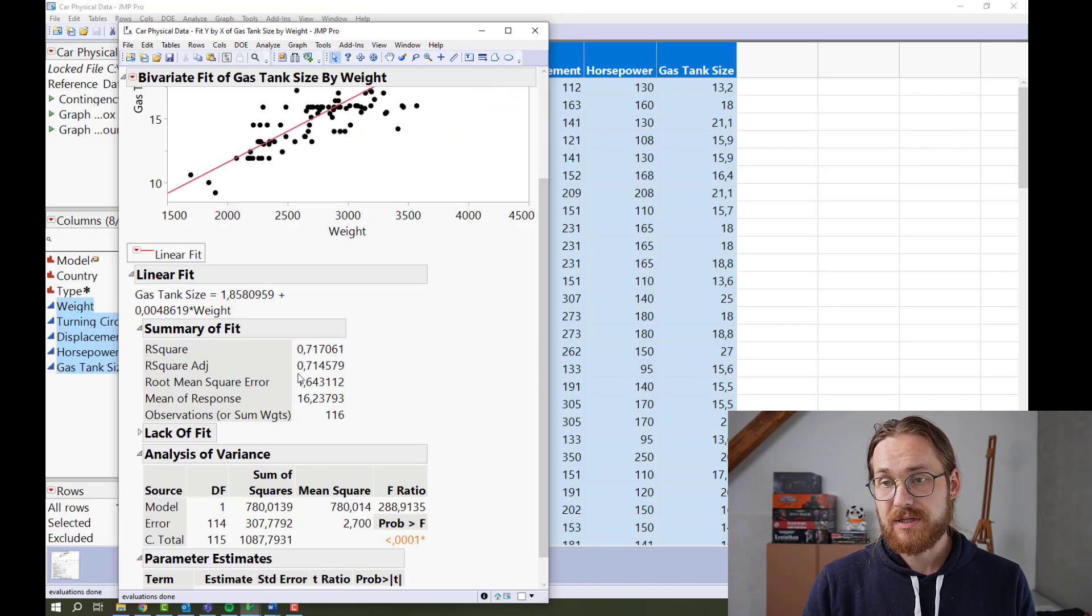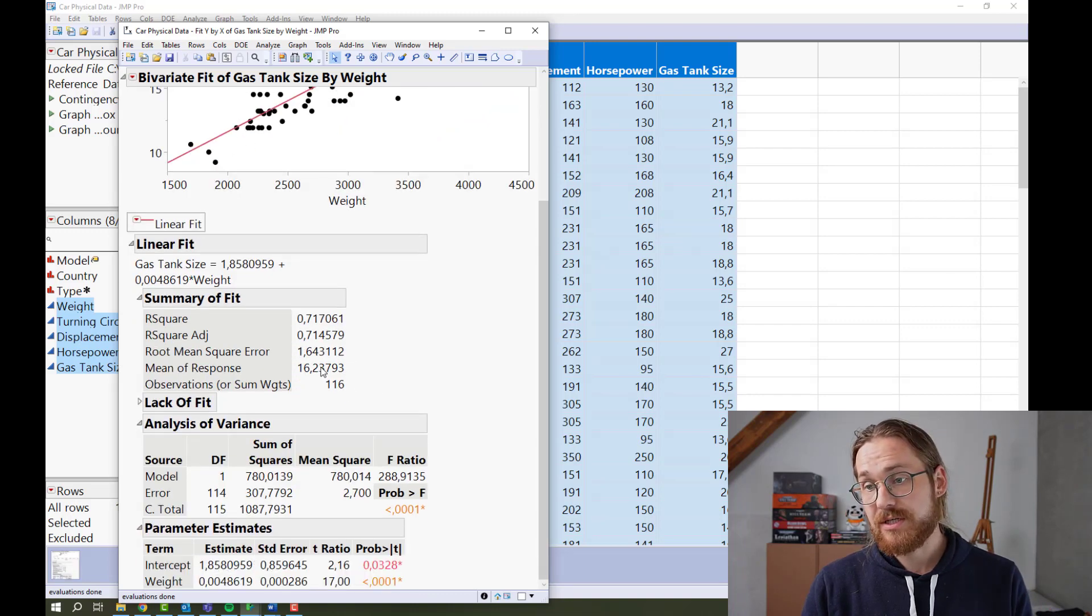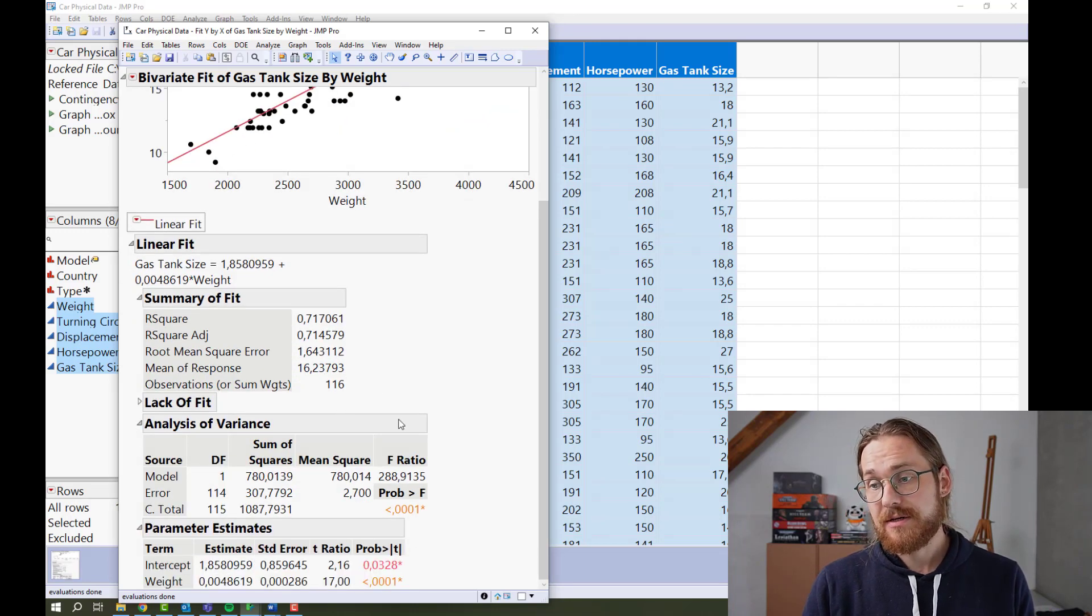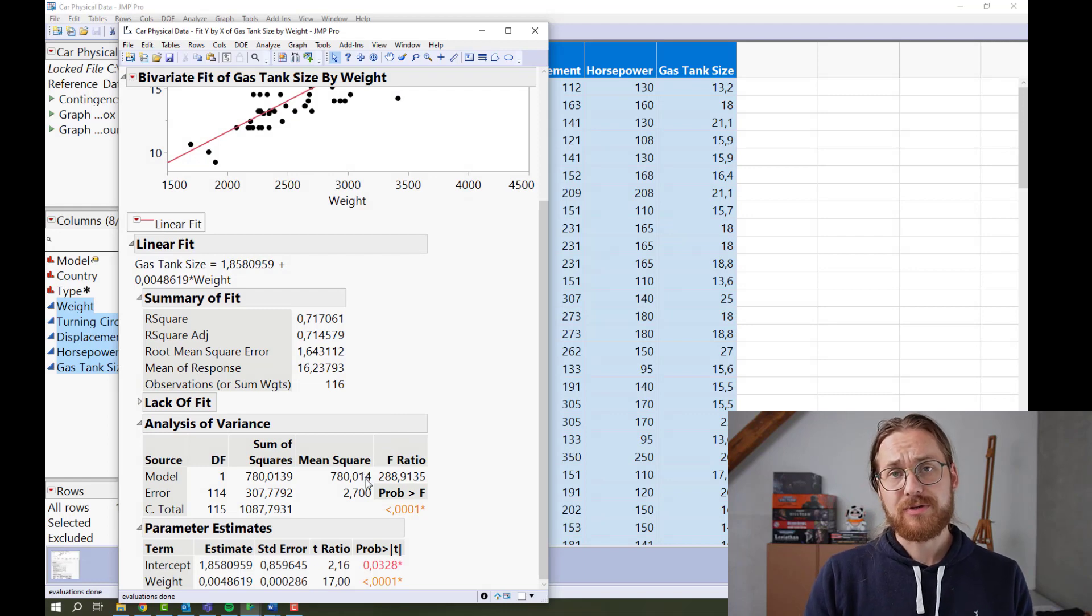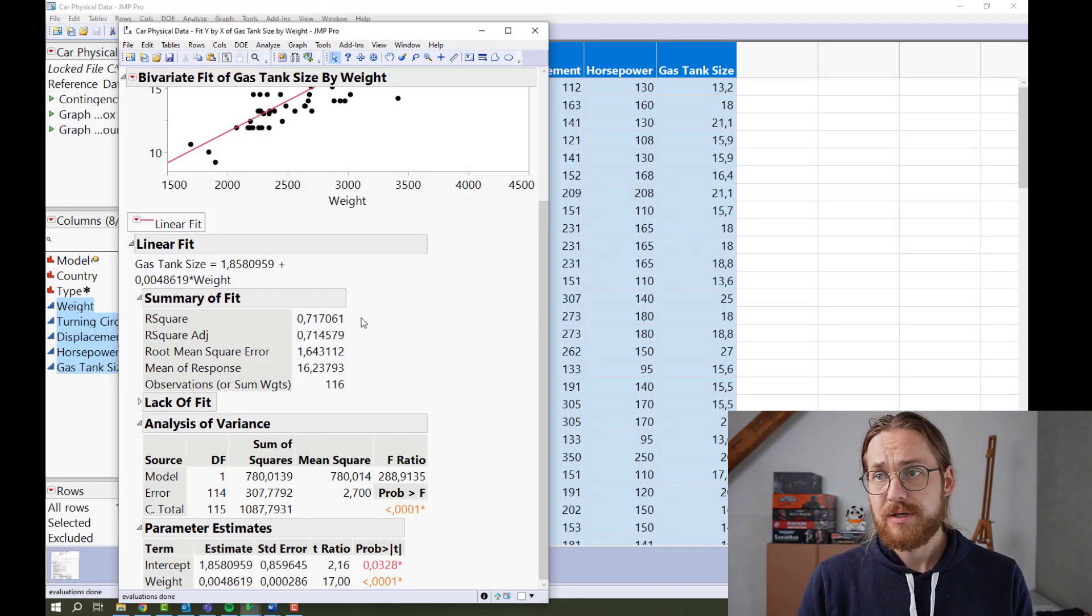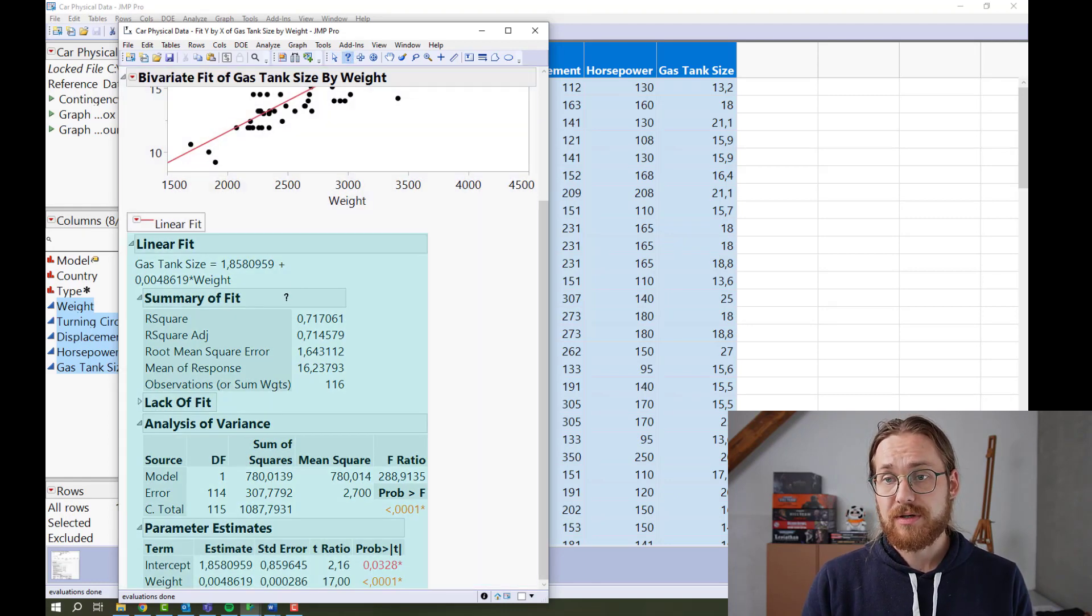And you can get things like the R-square, R-square adjusted. Now to interpret these numbers, you could go to the question mark and click one of these.